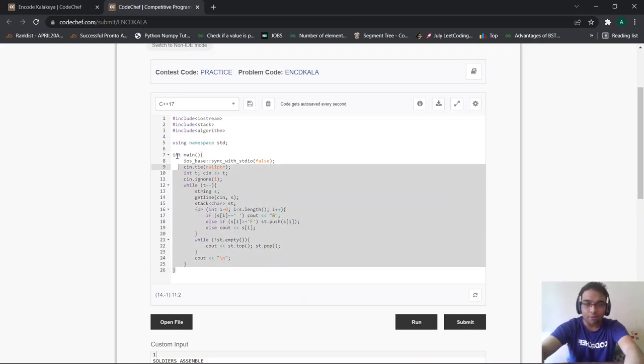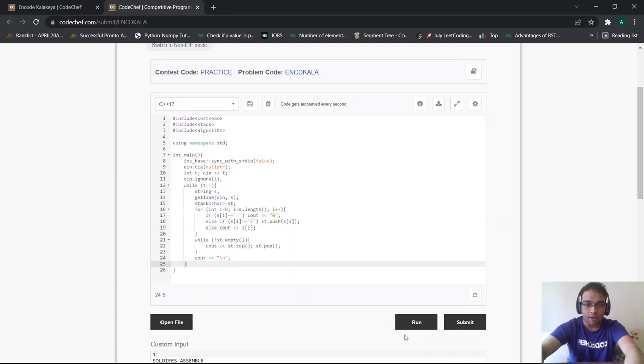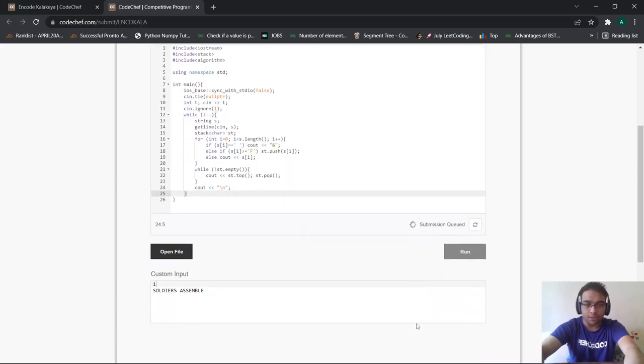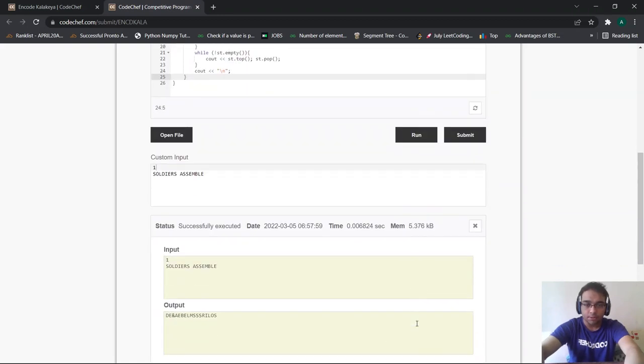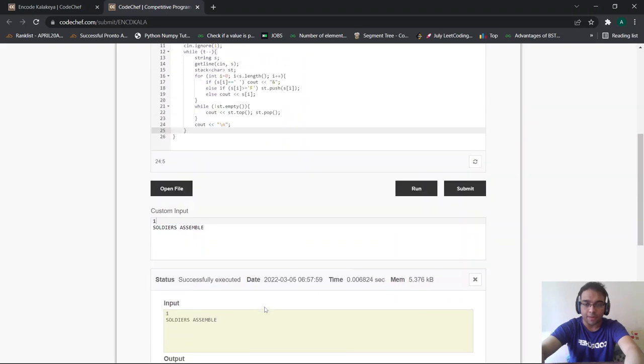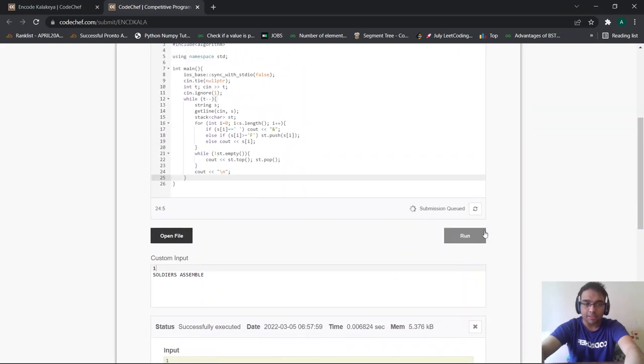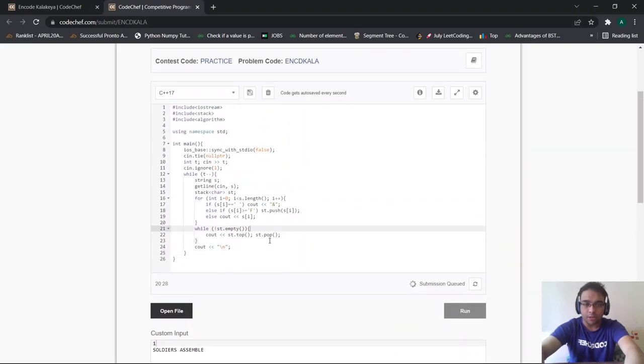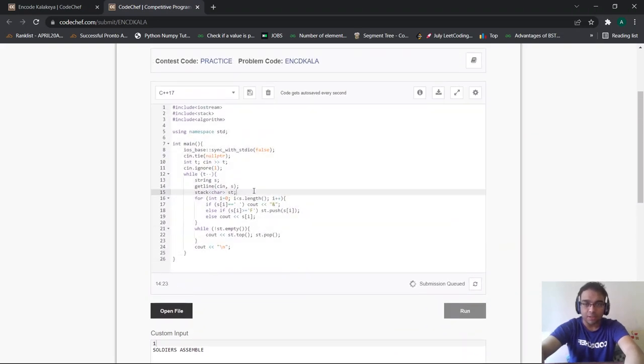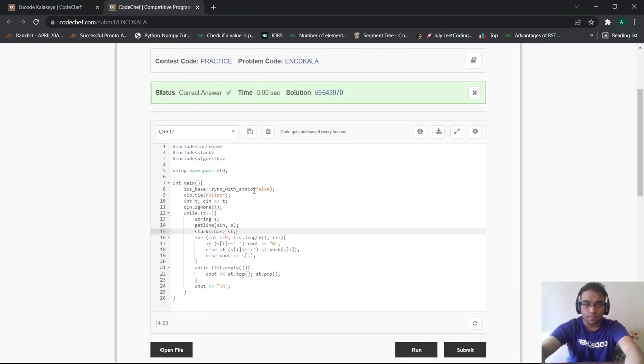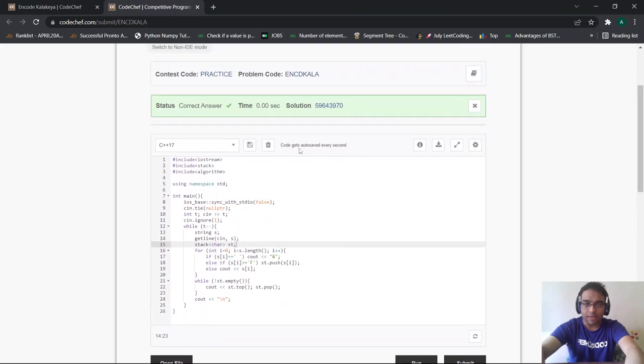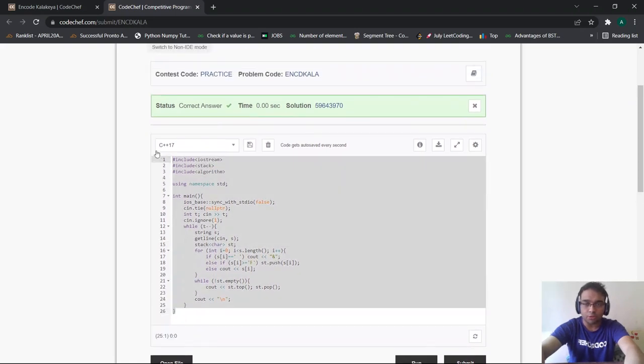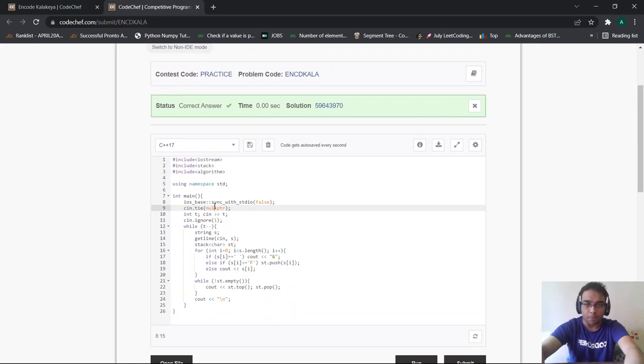After that I'll print a newline for the test cases. So this becomes the code for this particular problem. Now let us run our code on the sample test cases to understand whether everything is working correctly or not. As you can see we got the exact answer according to the output format. Now let us submit our code to see whether this code is working perfectly or not. As you can see we got the correct answer for the following problem. This becomes the valid approach to solve this particular problem.